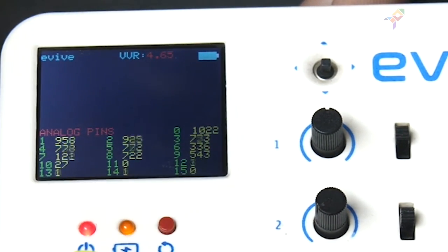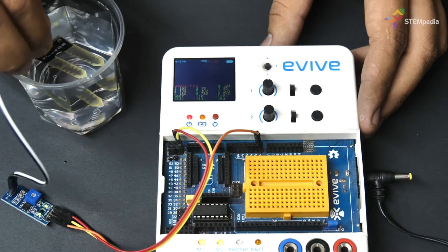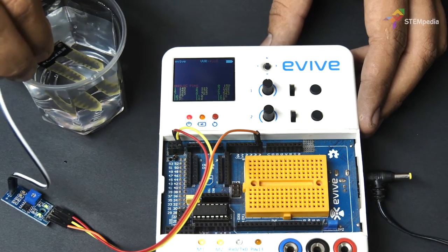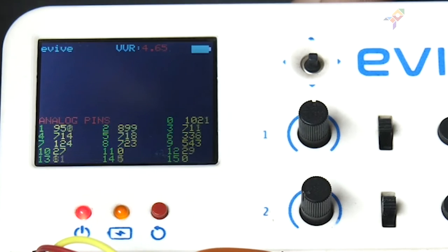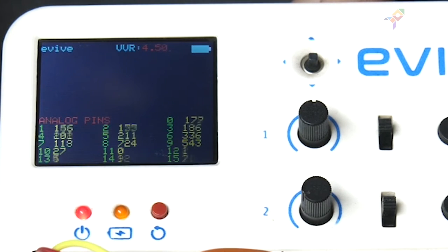The number 1023 will be displayed. Now, dip the sensor into the water. You'll observe that the value will decrease. This means that the sensor is working perfectly.